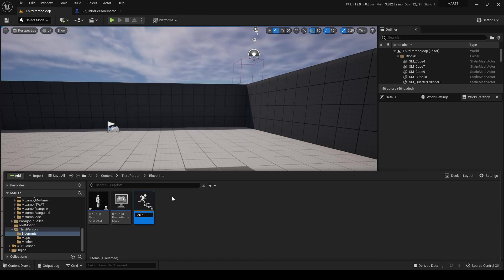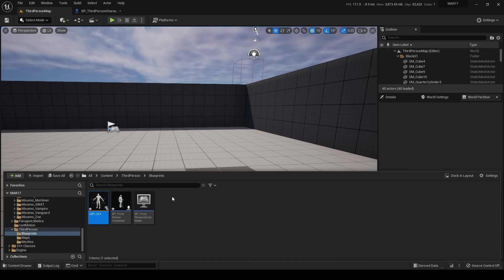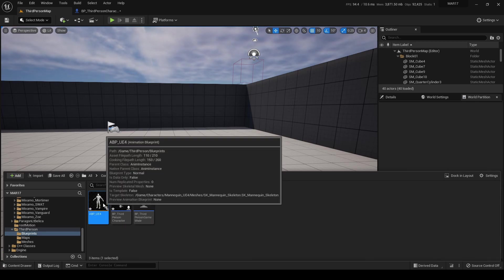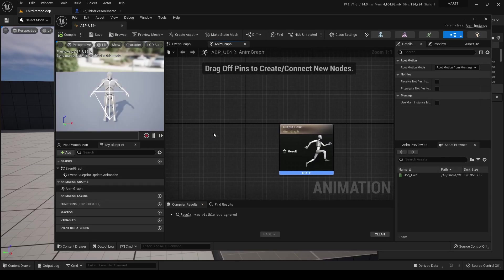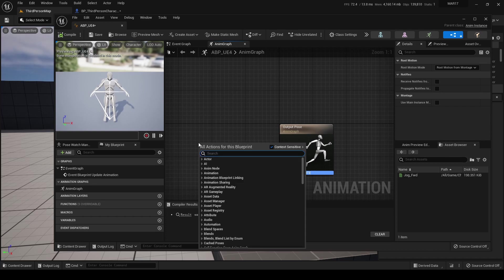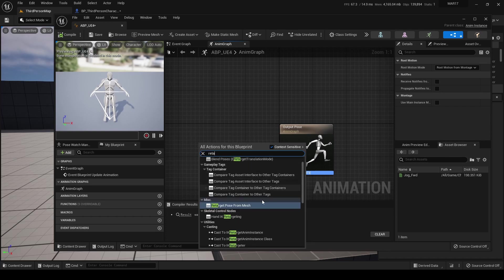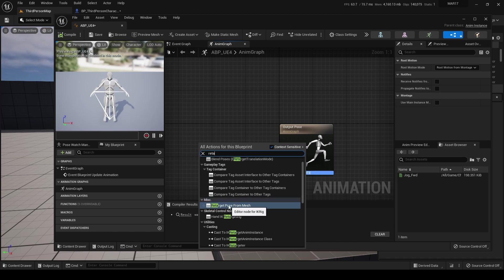Let's call it ABP_UE4. The setup is very simple. Right-click, search for retarget, and this is the node that we need: Retarget Pose from Mesh.